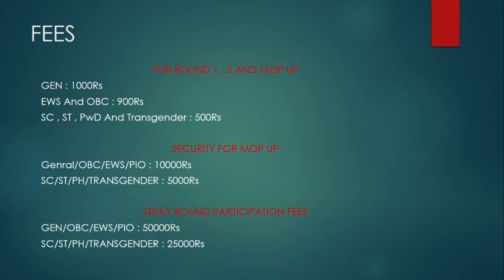For SC and ST, person with disability, and transgender, the security amount is 5000 rupees. Basically, if you get a seat in mop-up and you leave the seat, then you will get a penalty.